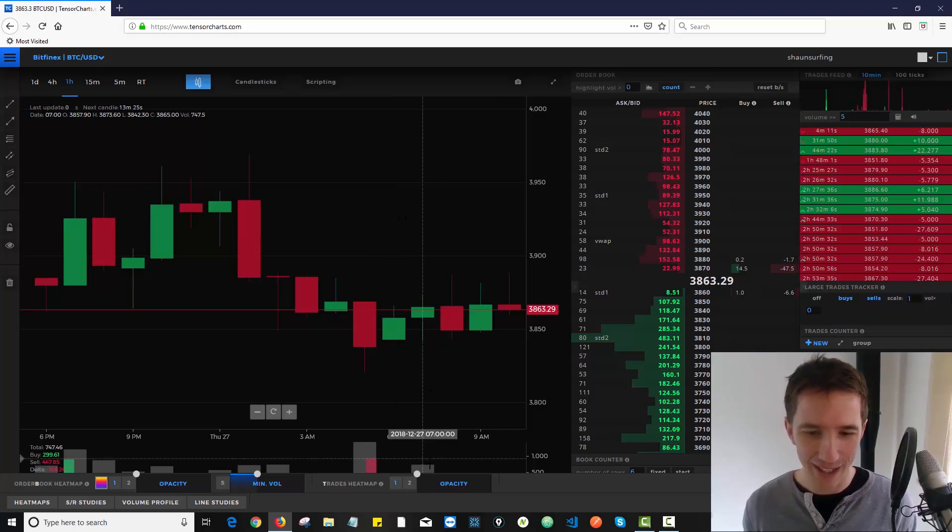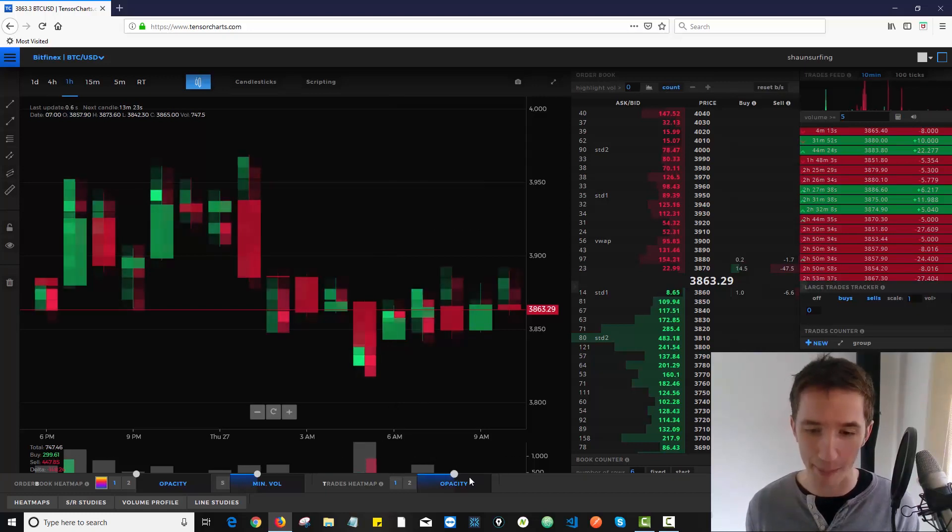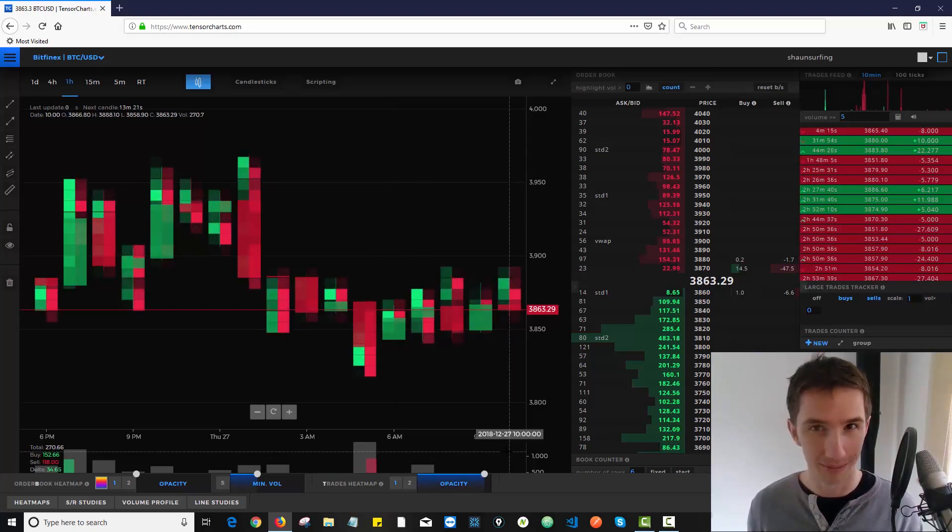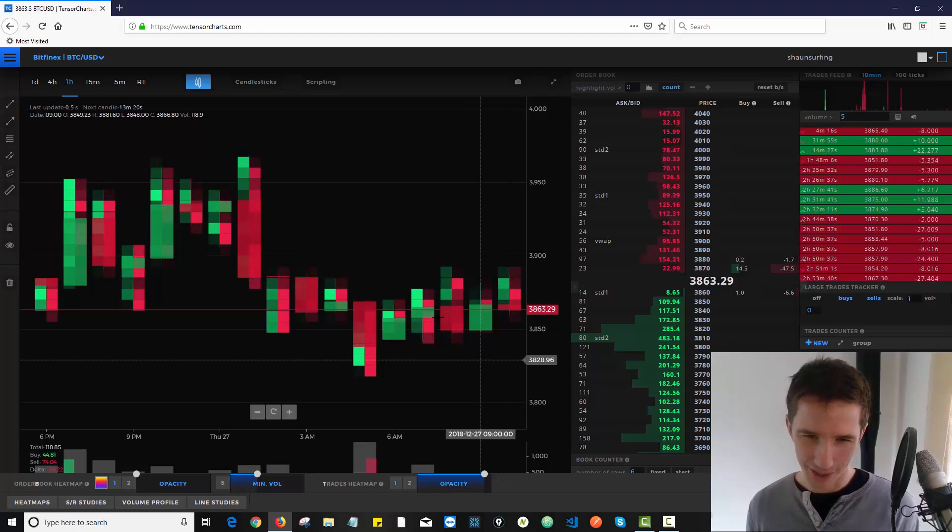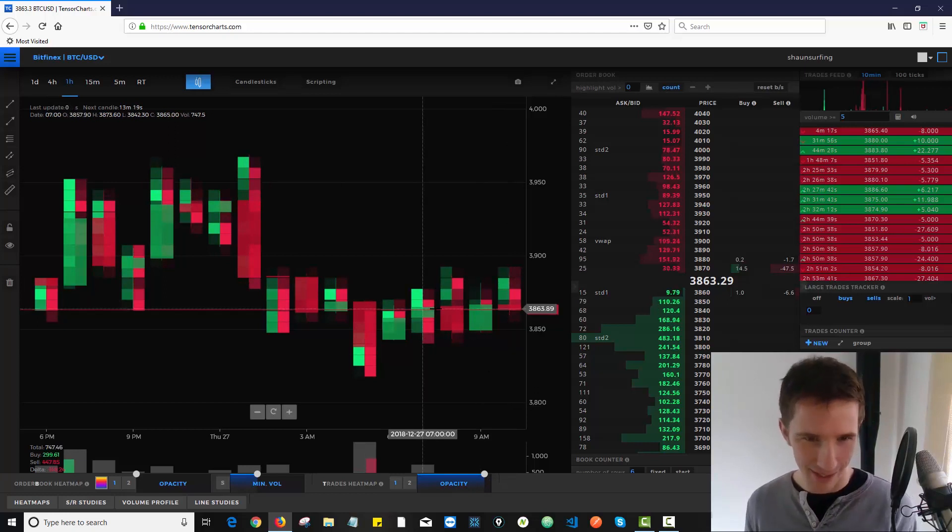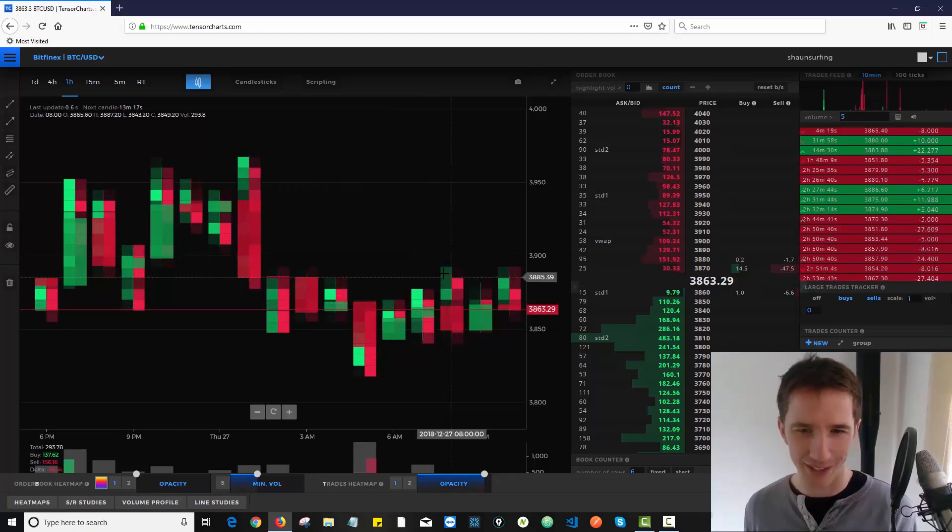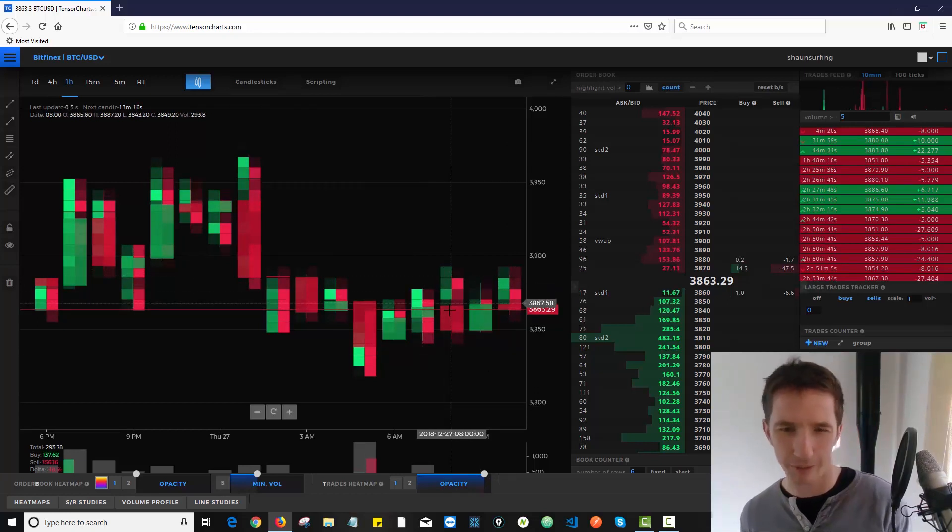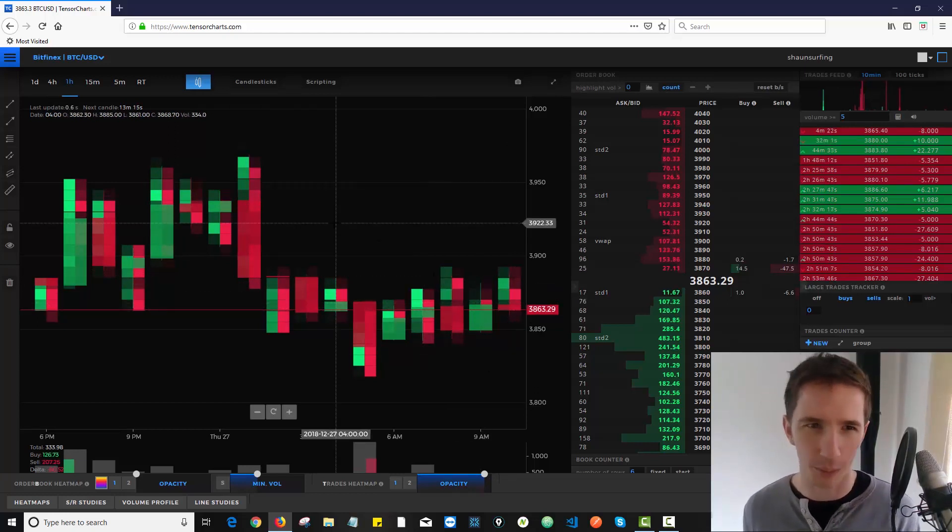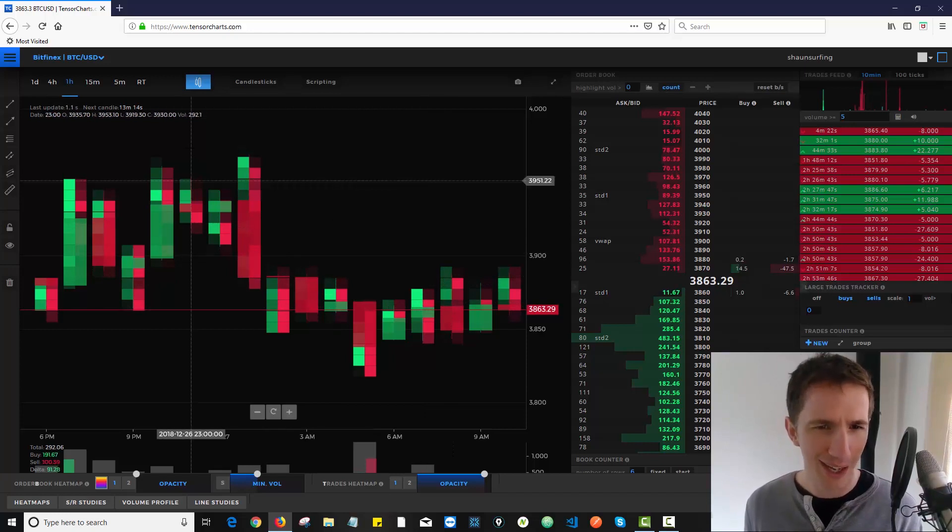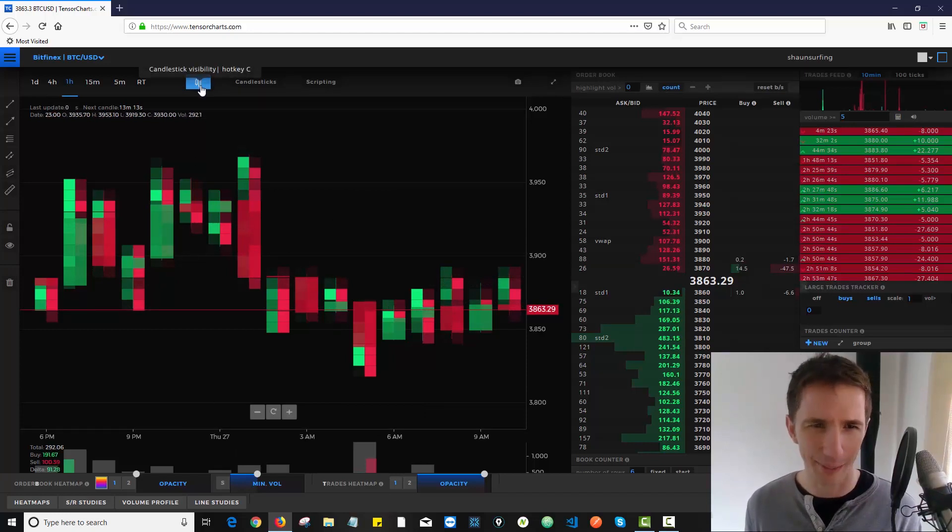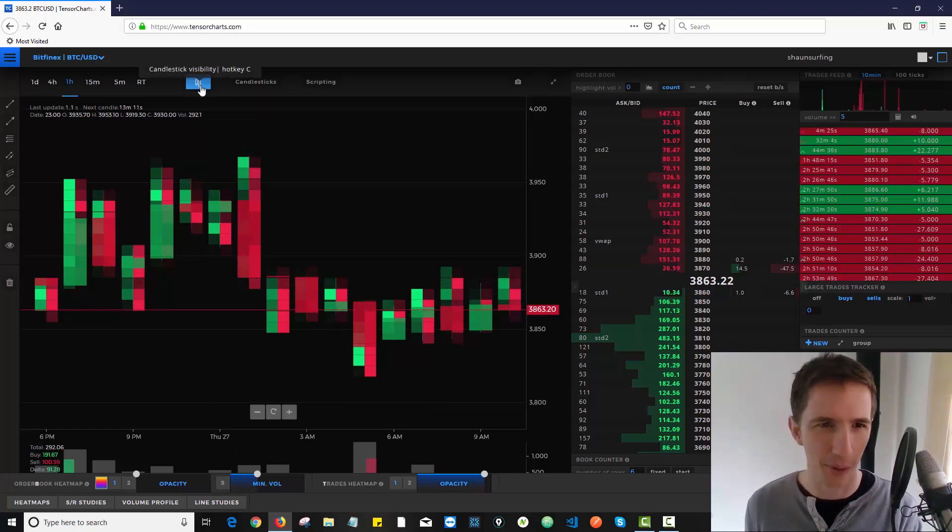Now I can turn the opacity of a heatmap up that shows me volume. Now this looks kind of messy but it's getting a lot more interesting. I can see what volume was traded at what price. I don't really care about this candlestick coloring anymore. I want to get rid of that.